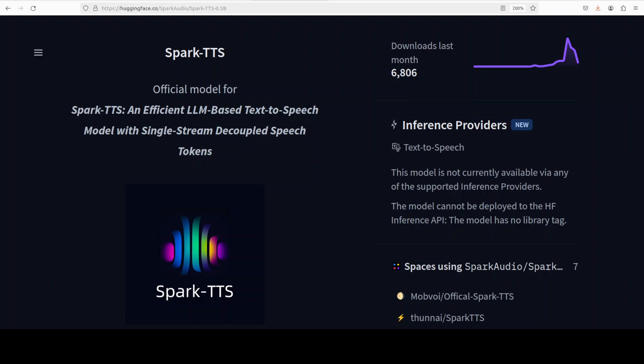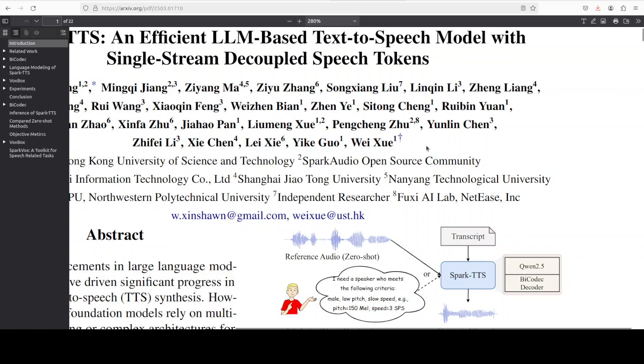As you can see, the size of the model is just 0.5 billion and yet it produces highly accurate and natural sounding voice synthesis. This model is designed to be quite powerful both for research and production use. Before we get it installed locally and play around with it, let me give you a bit more information on its architecture.